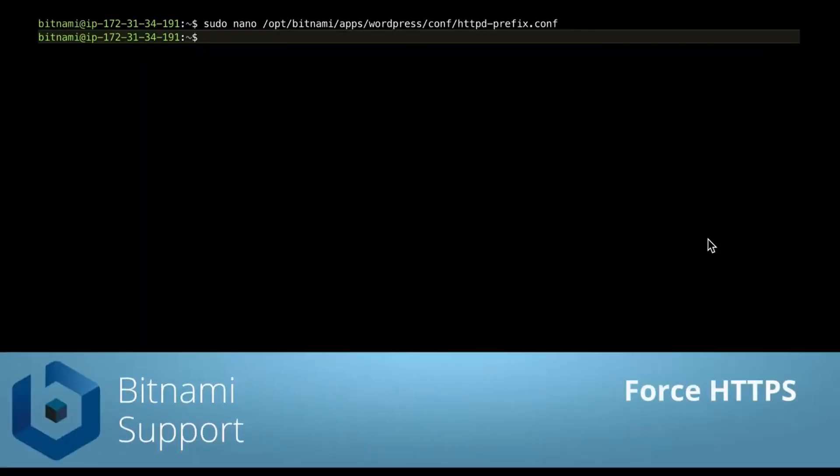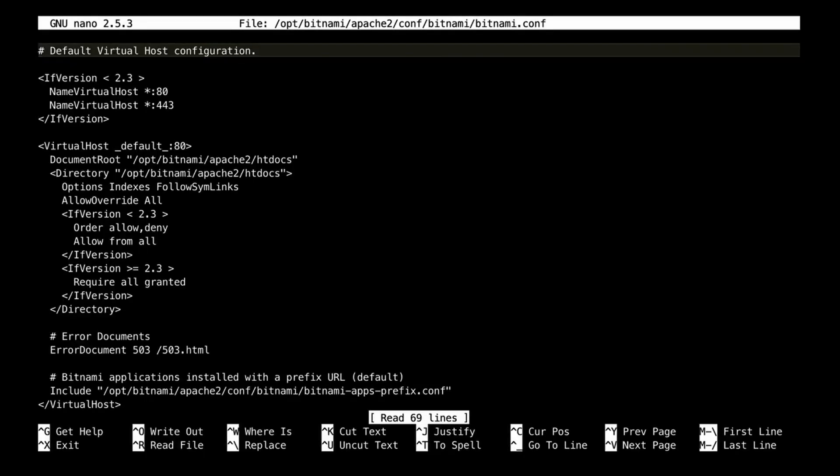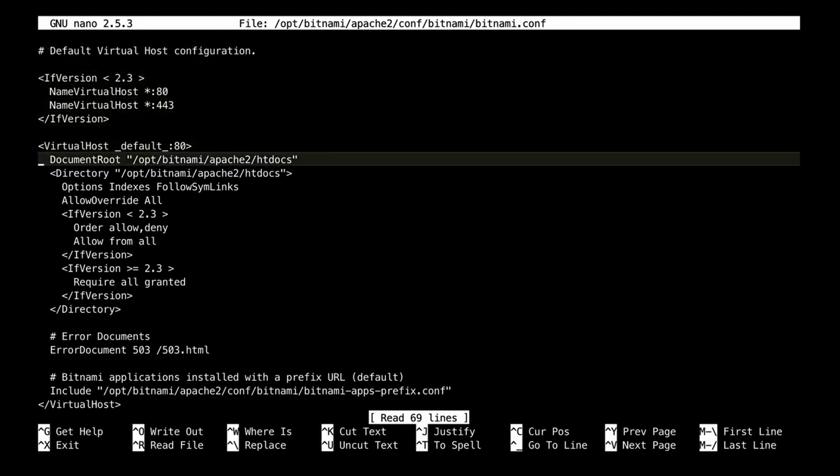Now we want visitors of our website to always use a secure connection, so we are going to force HTTPS for our instance. You can force HTTPS by adding a simple rewrite rule to the main Apache configuration file, which is opt.bitnami.apache.conf. And we are going to add the following rule for the virtual host at port 80.